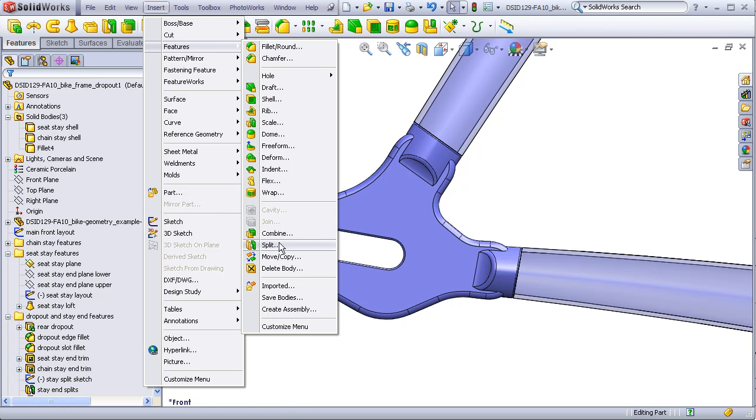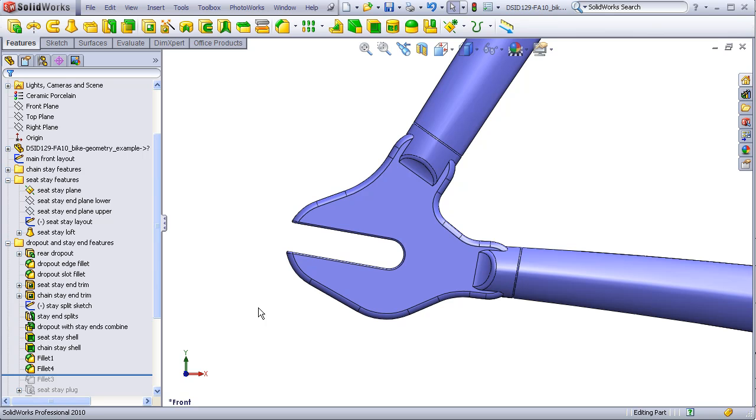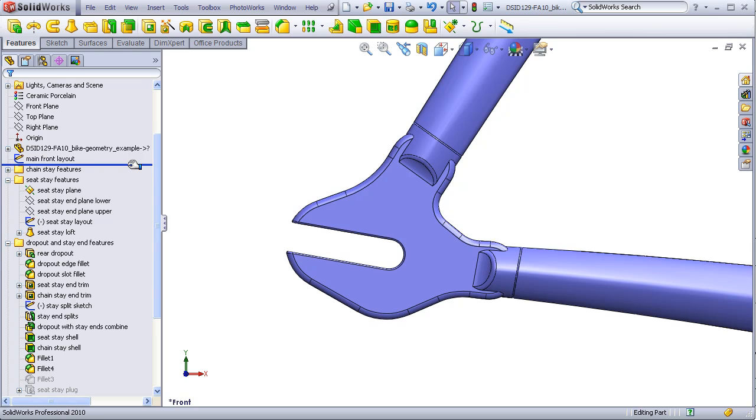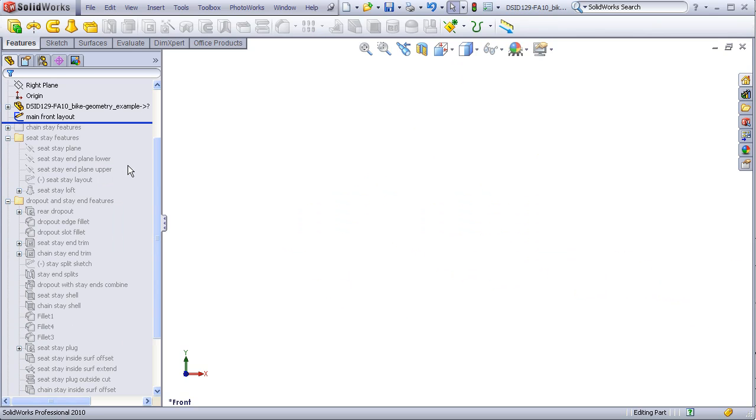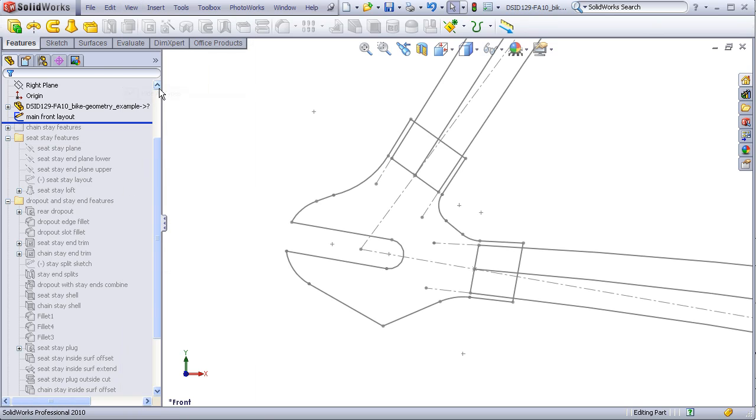I will roll back the feature tree to demonstrate the process. As always, I like to use a layout sketch to control everything. Here we see the stays intersecting the body of the dropout.